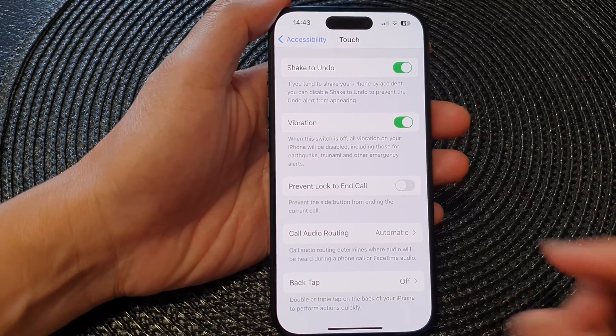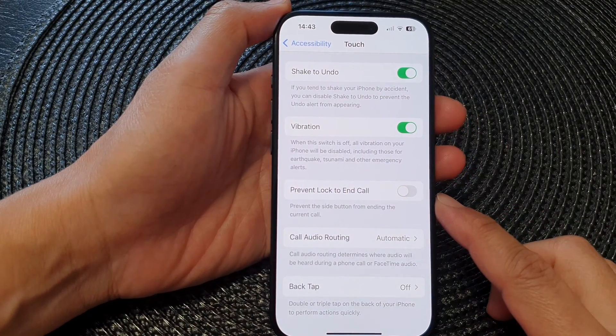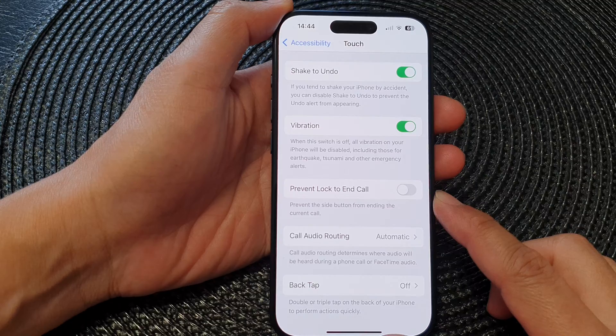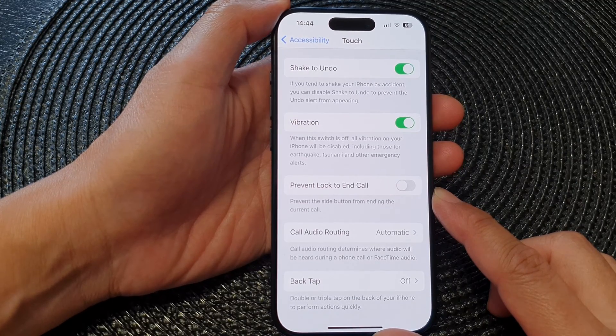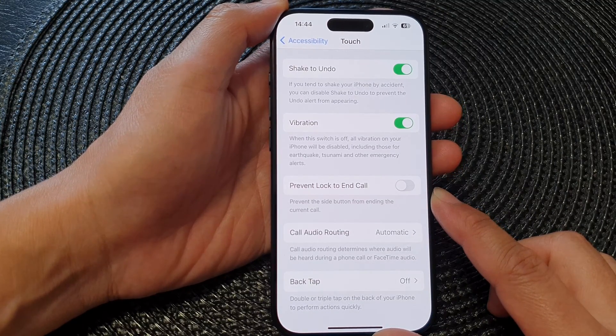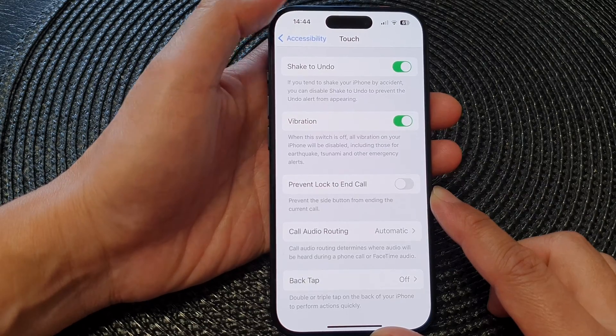In this video we're going to take a look at how you can enable or disable prevent lock to end call on the iPhone 15 series.